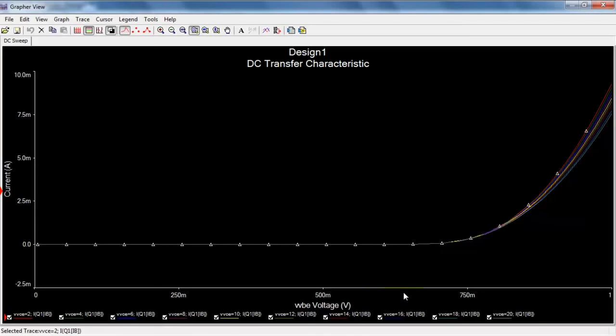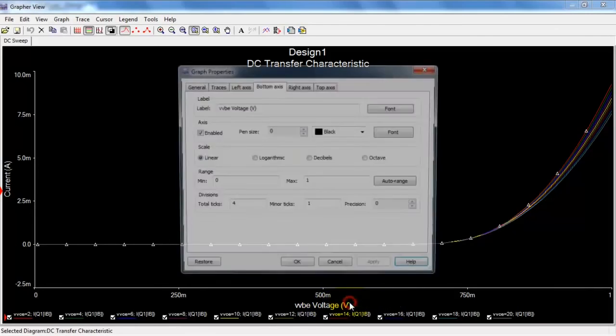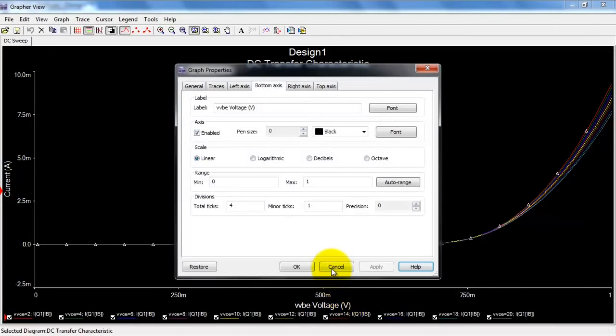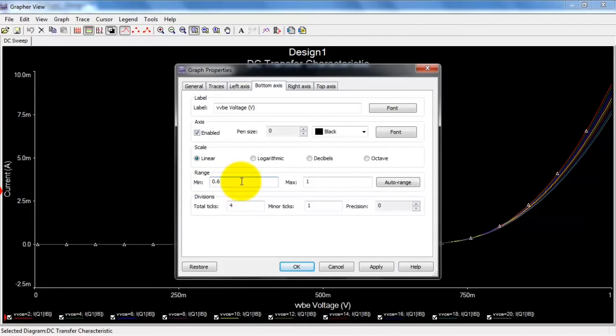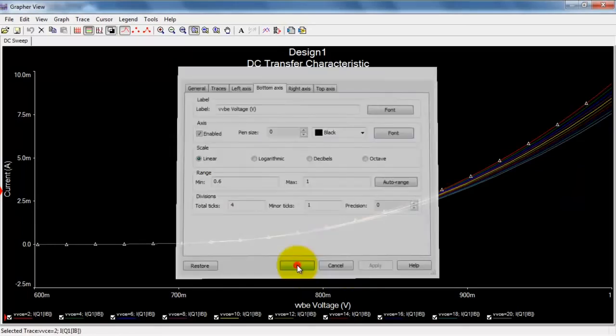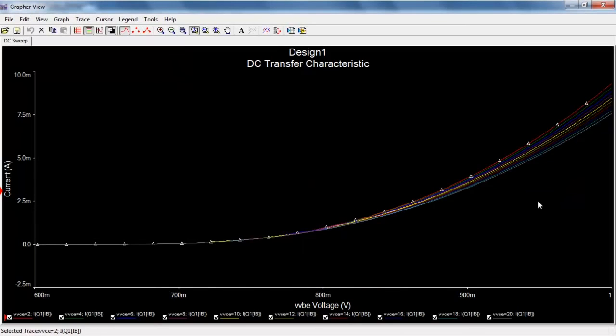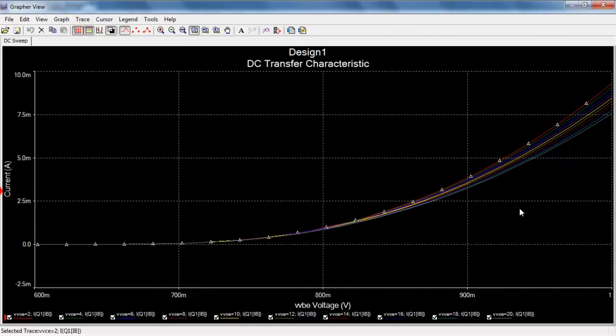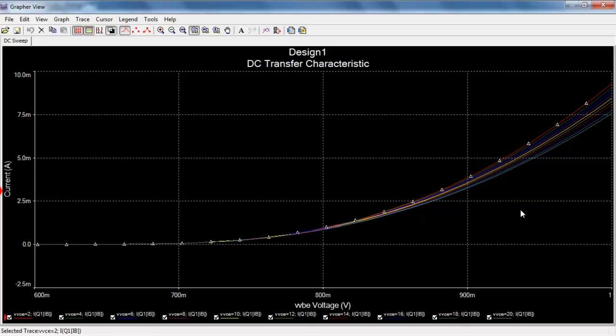Now you'll notice we have a pretty long region where it's zero current. If you'd like to be able to see the interesting areas just a little bit better, you can select a non-zero value for the minimum plotting limit for the x-axis. Let's go ahead and get the grid on there, and you see we have a nice family of curves.